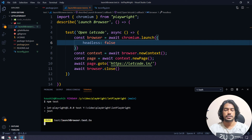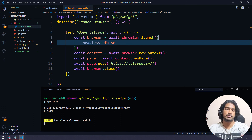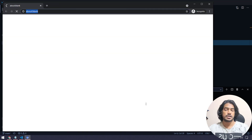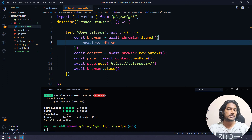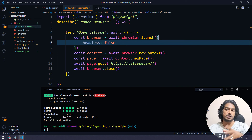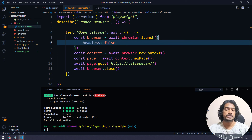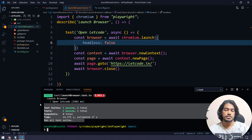Now let's see the execution. Jest goes to the test folder and picks up 'launch-browser.test.js'. You might ask: what happens if there are multiple test cases? We have options — we can run a particular test file or just run 'npm test' to run all test cases within the test folder. We'll see all the available options in upcoming videos.